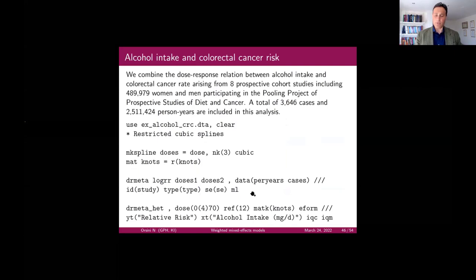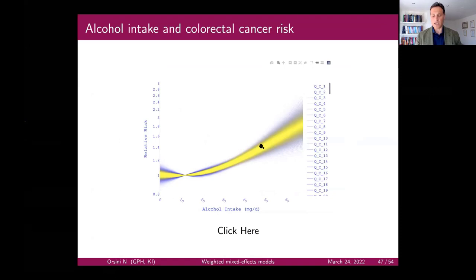There are a few other examples covering both linear and non-linear relationships. Another case: alcohol and colorectal cancer risk, where there is not that much heterogeneity across studies.